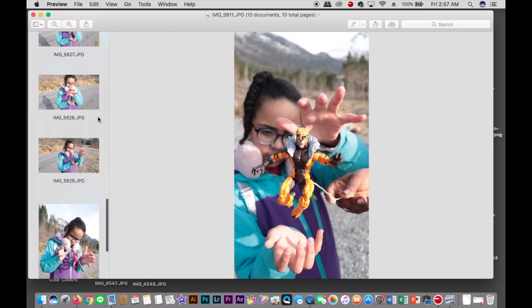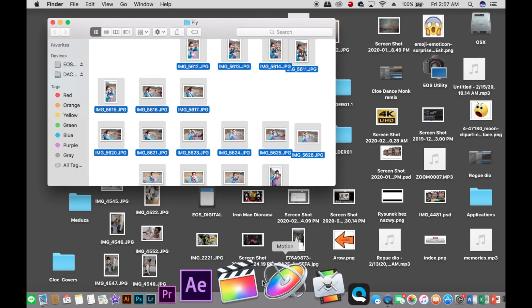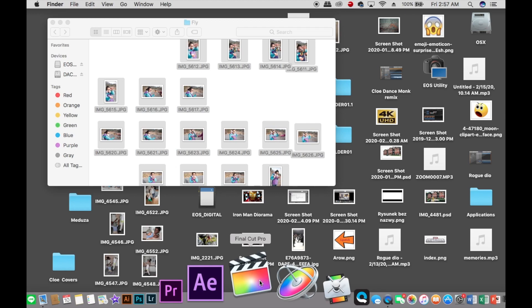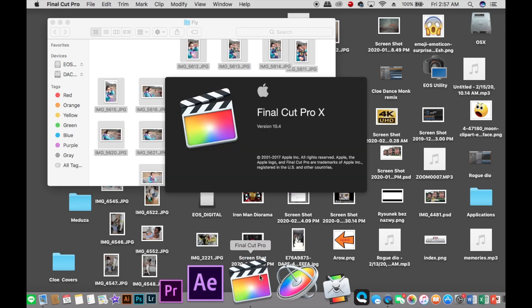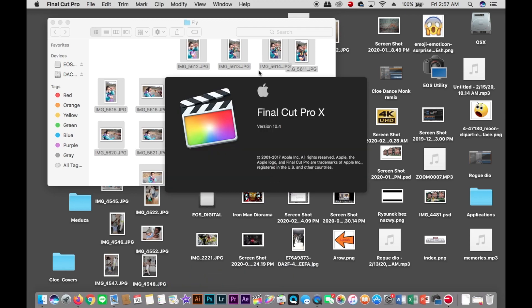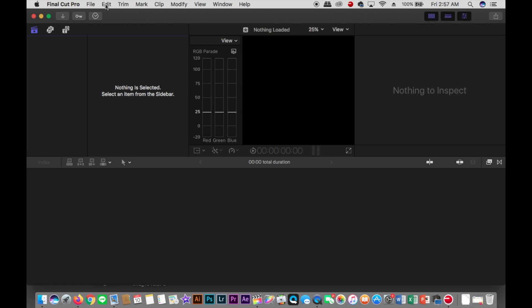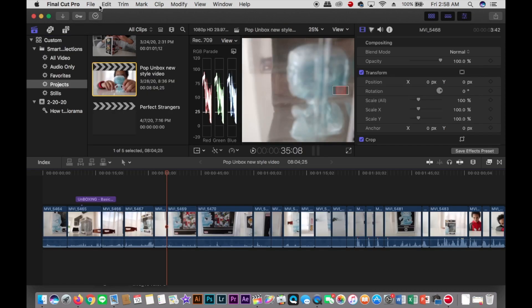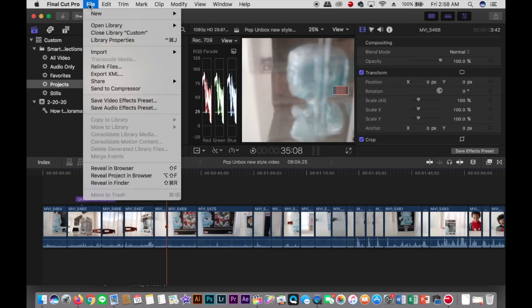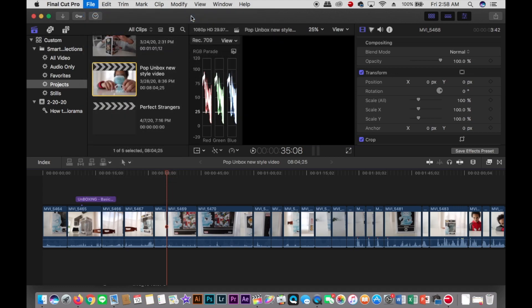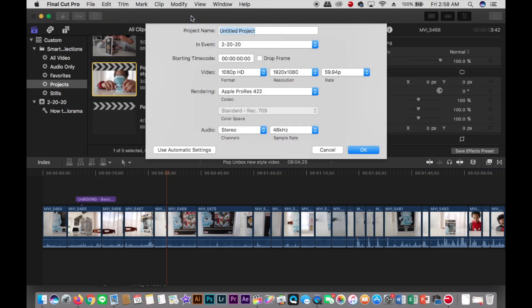Open Final Cut. Final Cut Pro is the program I personally use. Open a new project, 59p, and I think it's going to look good. We're going to choose